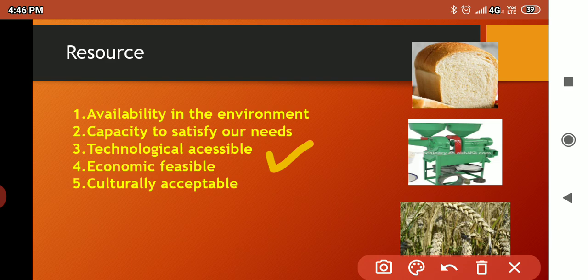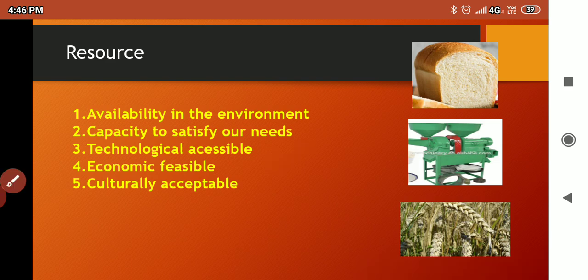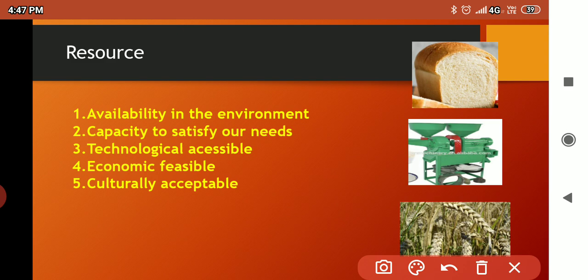So a resource is a material which has the ability to fulfill basic needs, as well as its availability in the environment, capacity to satisfy our needs, technological feasibility, economical feasibility, and cultural acceptability. These are the five factors required to convert any material into a resource. If this comes in your examination, you have to write that these factors are important to make any material into a resource.